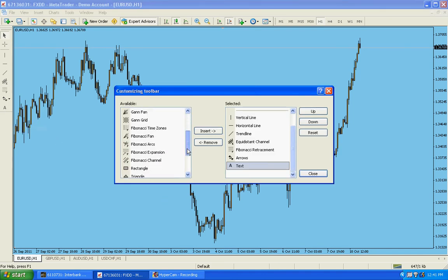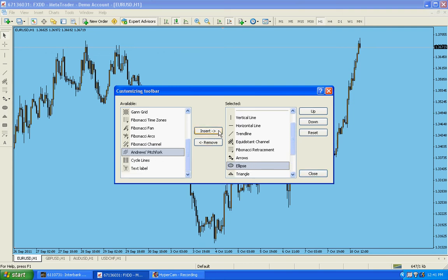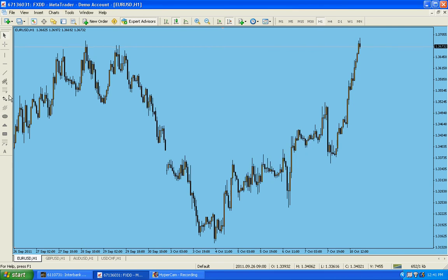We need to bring Fibonacci expansion — insert, bring it on the right hand side. Channel, no. Rectangle, yes. And Andrew's pitchfork, fine. And that's about it. And here are these tools.